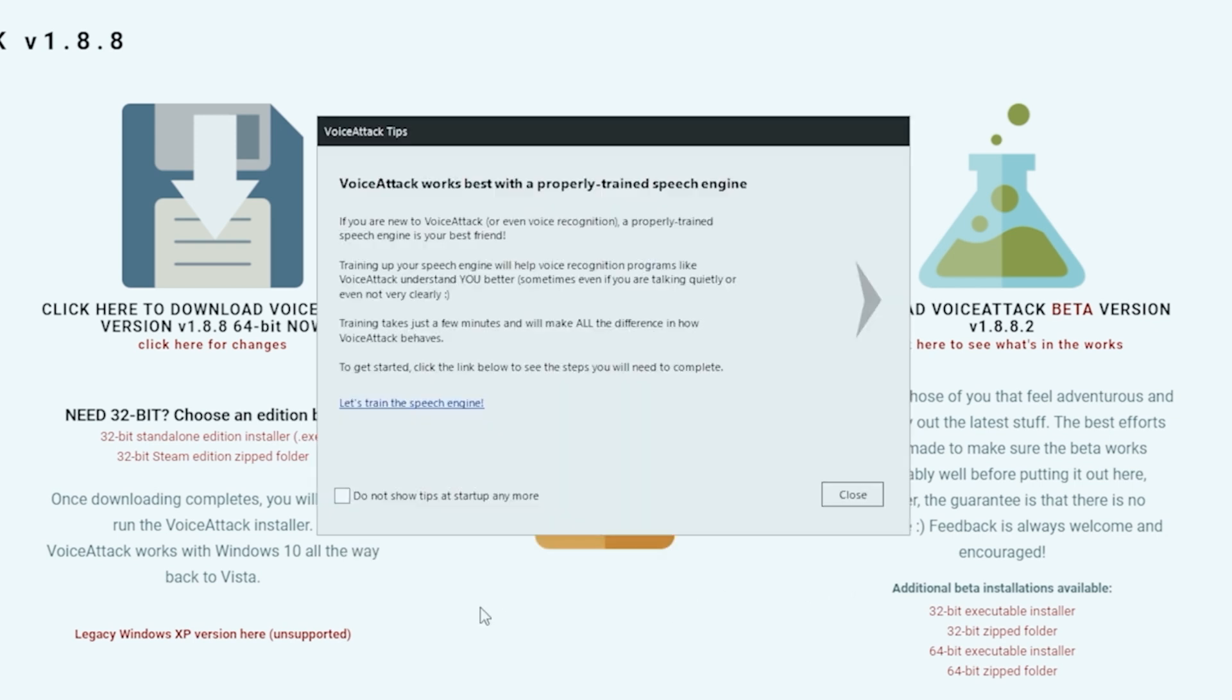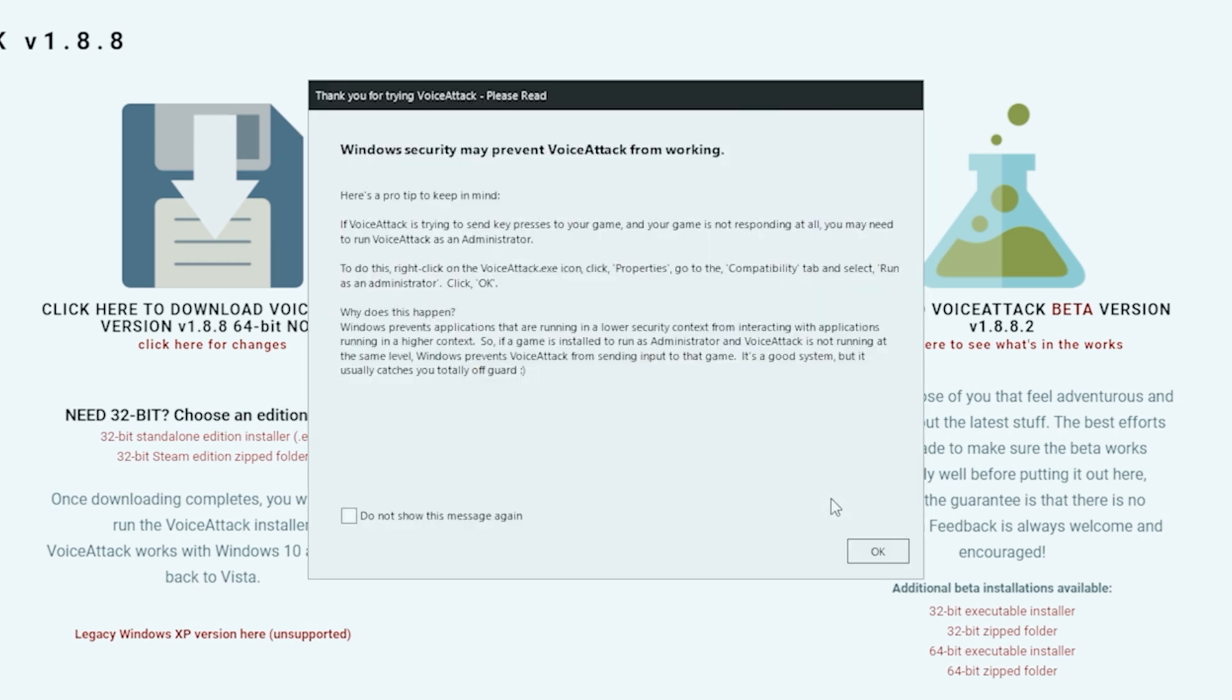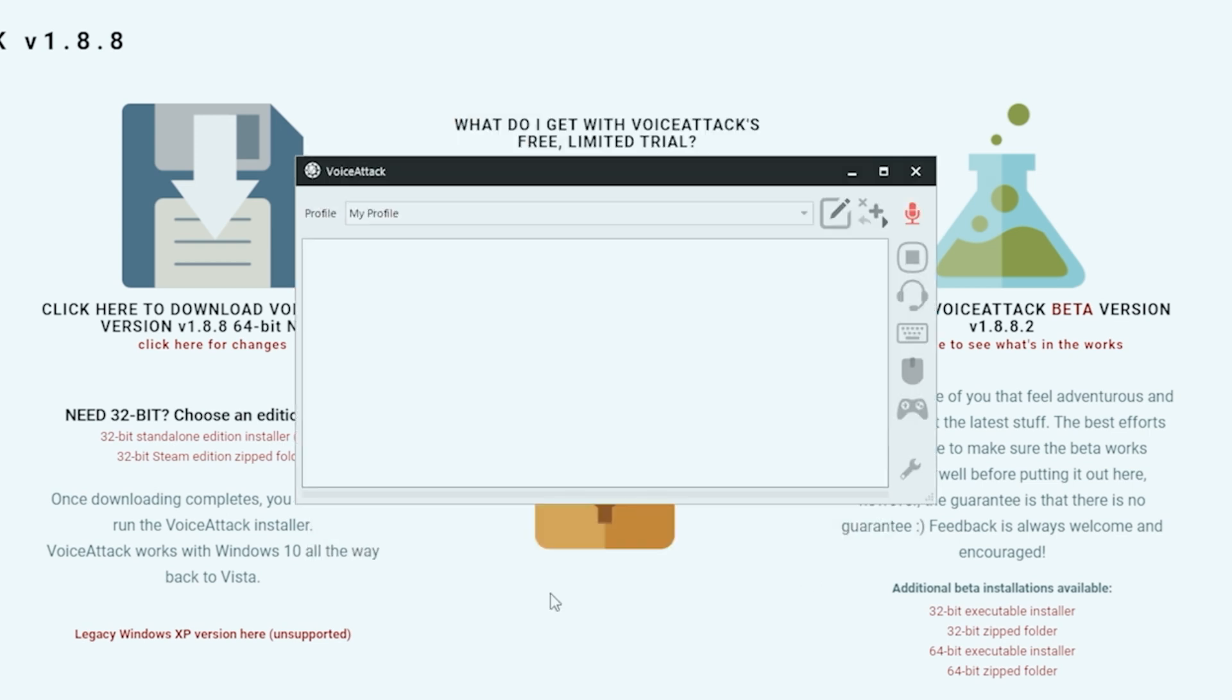This tells you to train your VoiceAttack so that it recognizes your voice better and you probably want to take the time to do this. We're just going to close that out. And then you have some security information here to tell you what to do just in case you have any problems. Once again, running it as administrator is just good practice and that of course is listed right here. And you can read through this and click OK and there we go. We've successfully installed VoiceAttack. Easy enough. Now let's set it up.